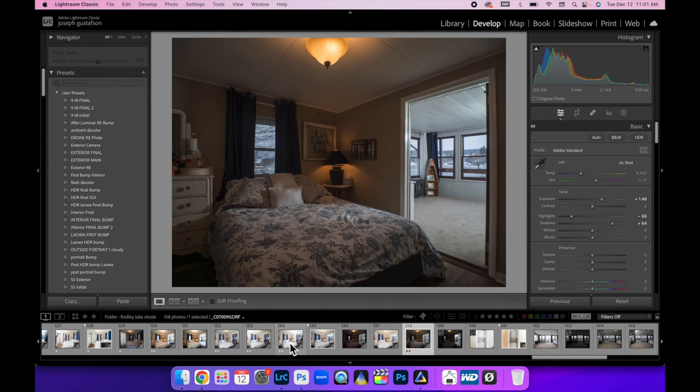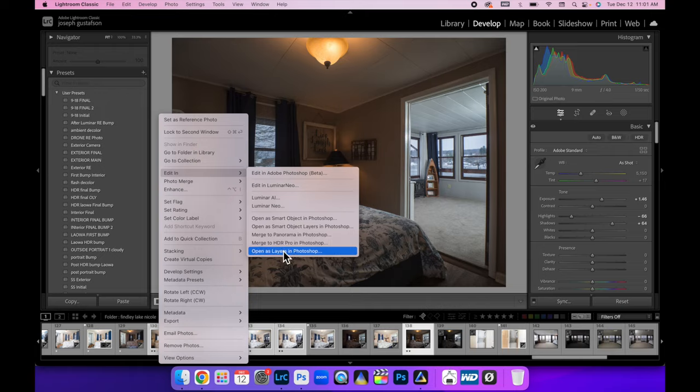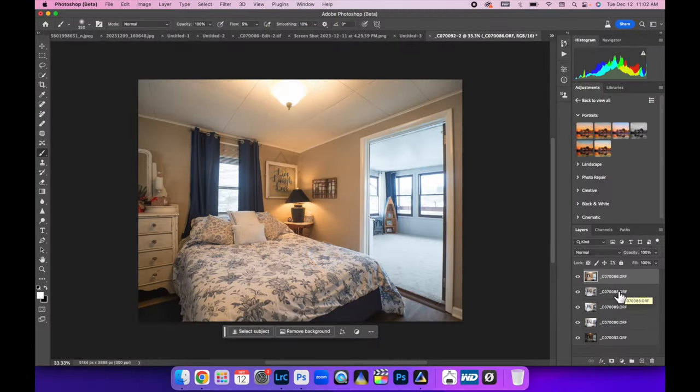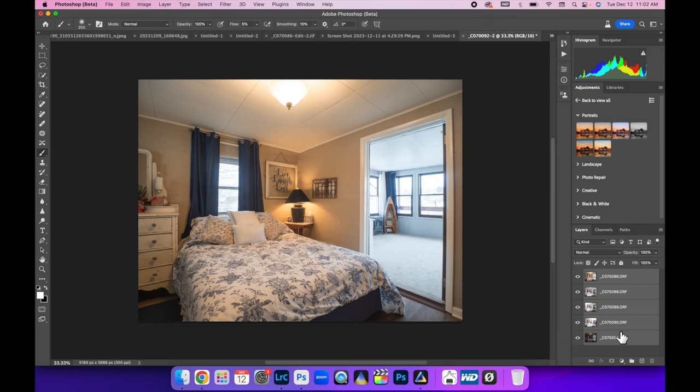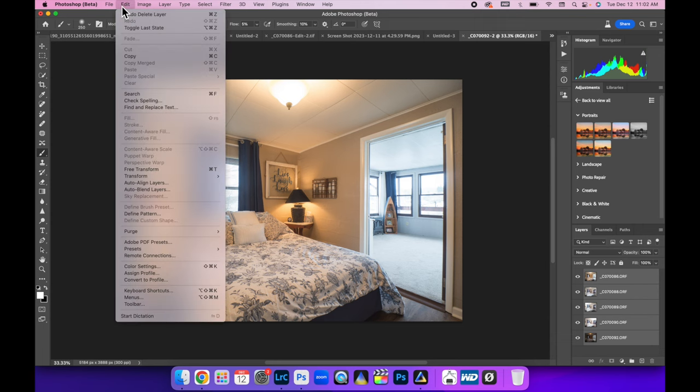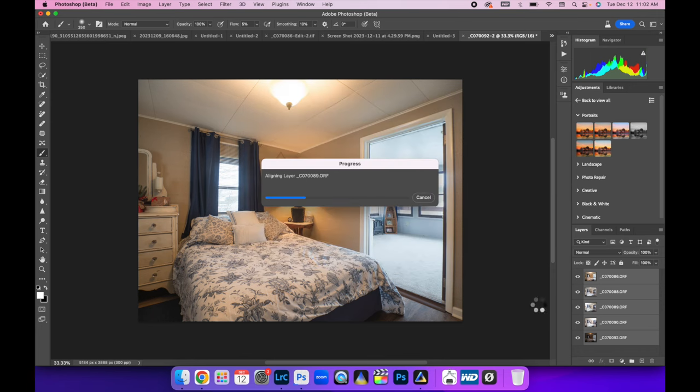Let's select all these two star images and Edit In - Open as Layers in Photoshop. All right, so once all your layers have been loaded into Photoshop, let's make sure the top one is selected. Come down here to the bottom one, hold down Shift and click on that. That's going to select them all. Let's come up here to Edit, Auto Align Layers and then hit okay.